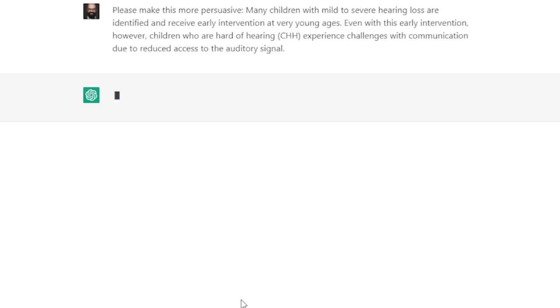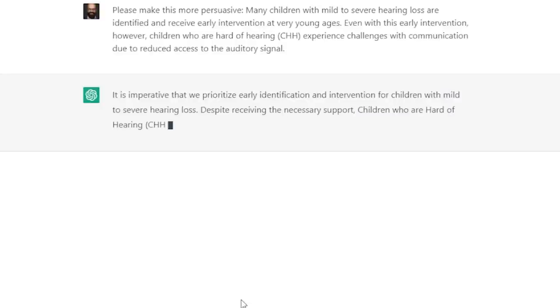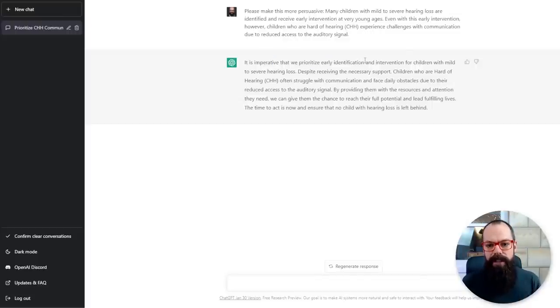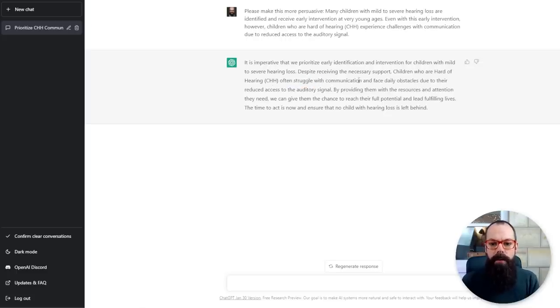What this really does is it's brilliant at emulating persuasive language. I'm not saying you need to take this exactly as it is and copy it across to your grant application. But you can use this as a base for really understanding what persuasive text looks like. So it says: 'It's imperative that we prioritize early identification and intervention for children with mild to severe hearing loss.' And down here: 'Children who are hard of hearing often struggle with communication and face daily obstacles. By providing them with the resources and attention they need, we can give them the chance to live their full potential and lead fulfilling lives. The time to act is now to ensure that no child with hearing loss is left behind.' Now that is far more persuasive than those initial sentences we put in.